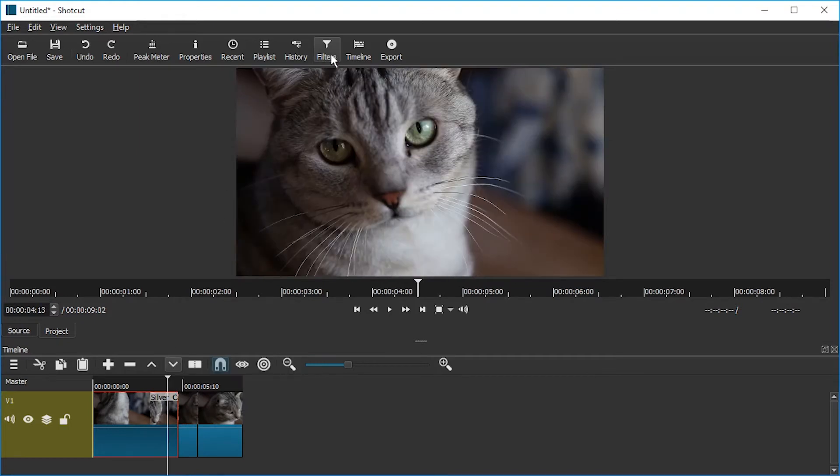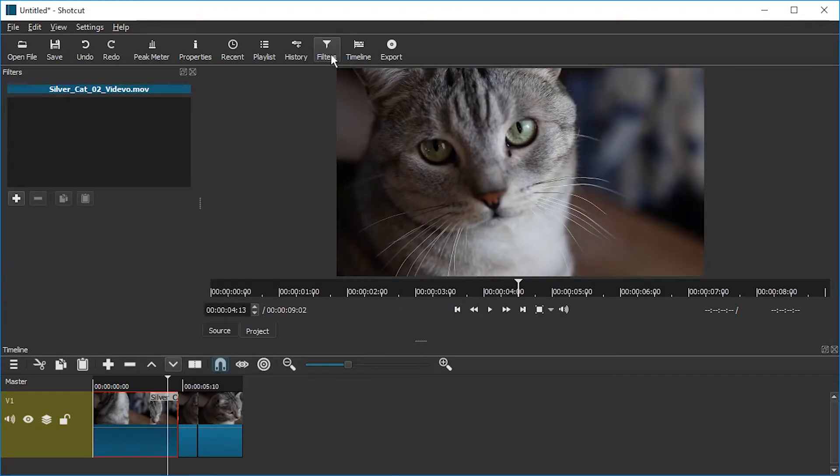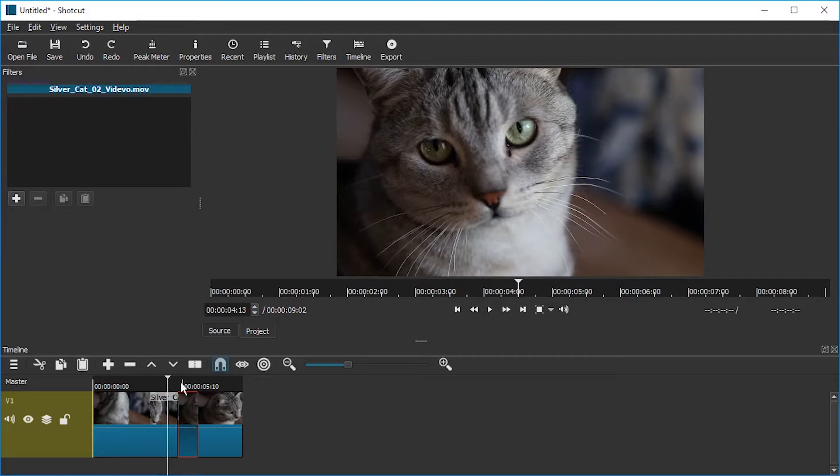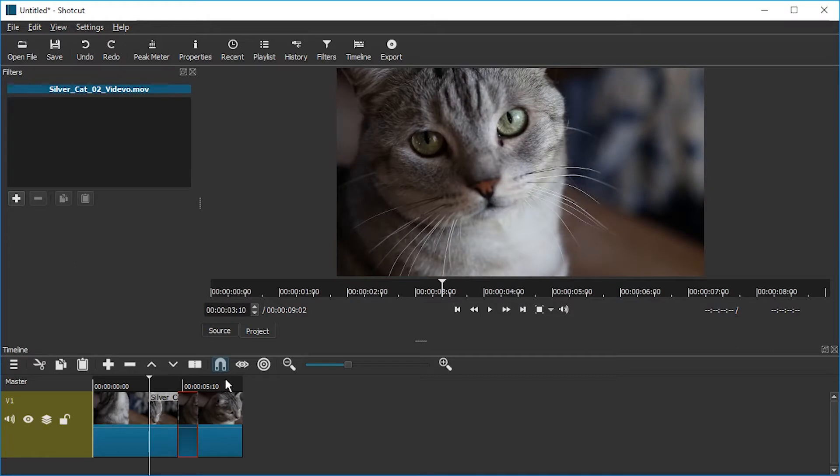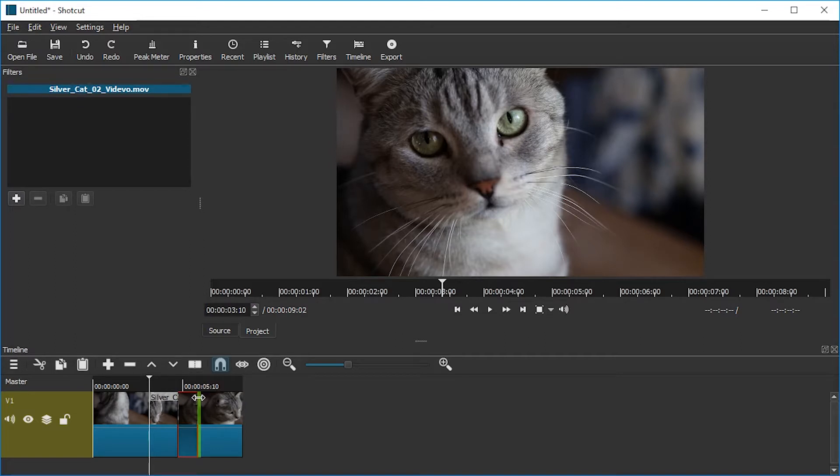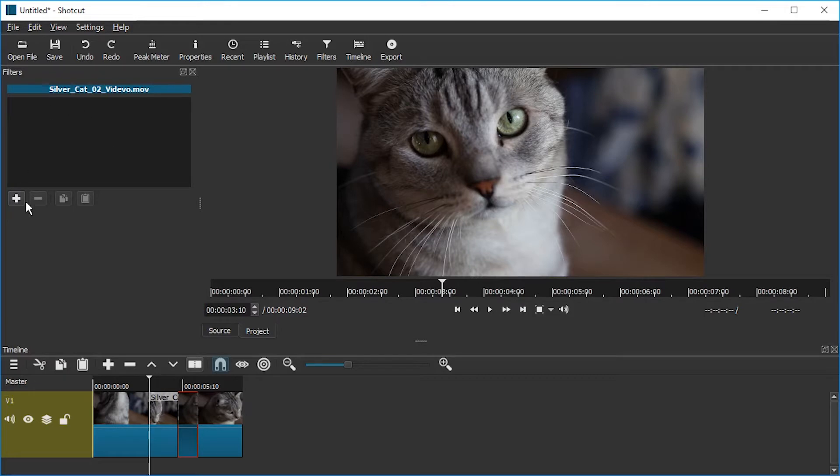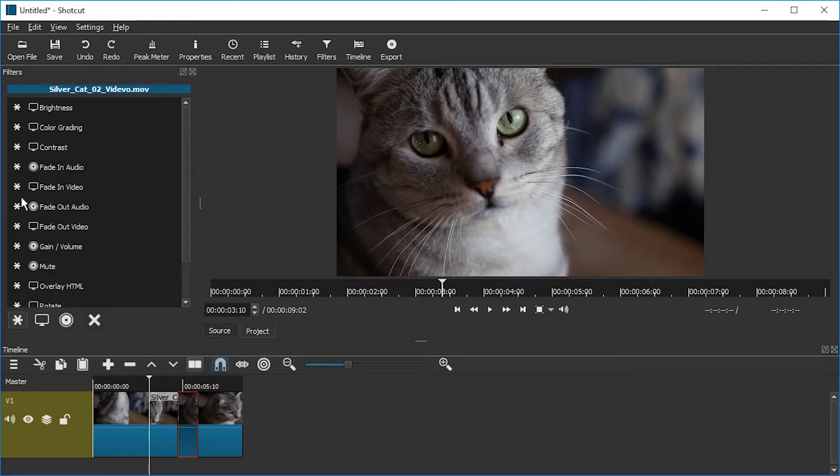Let's go to filters for this. Make sure that you have the part selected, the clip selected, that you want to rotate. By the way, I cut this or split this using the S key on the keyboard. You can use... Where's the button? The button is here. Split at playhead. Anyways, back to filters, right? Here is a plus button. Hit that plus button.